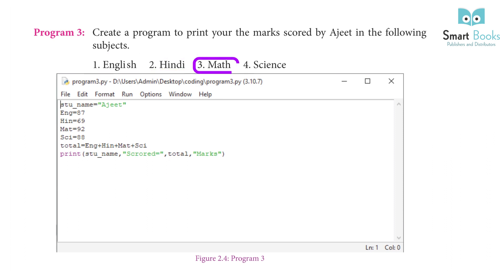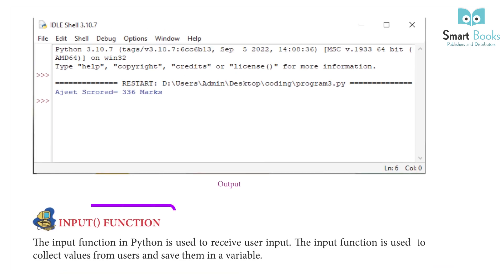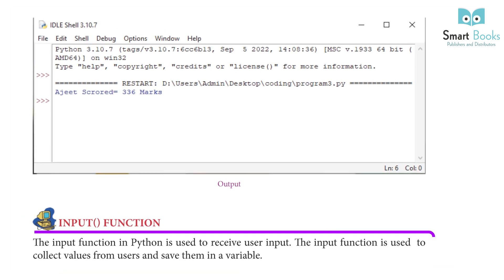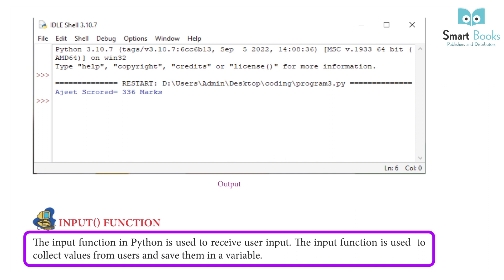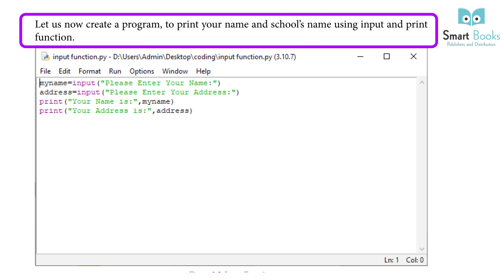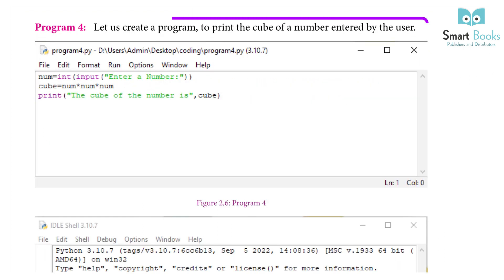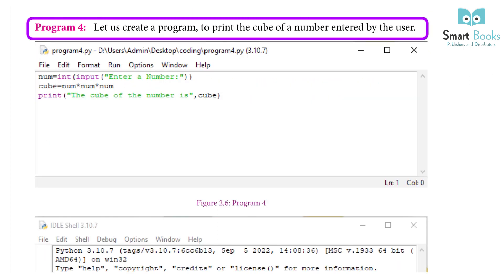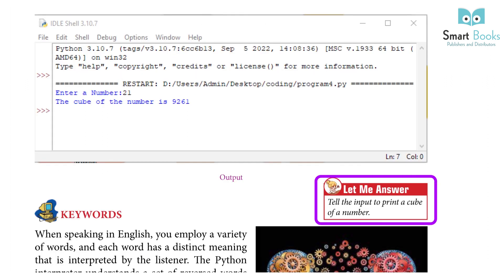Input function: The input function in Python is used to receive user input. It is used to collect values from users and save them in a variable. Program 4: Create a program to print your name and school's name using the input and print functions. Program 5: Create a program to print the cube of a number entered by the user.